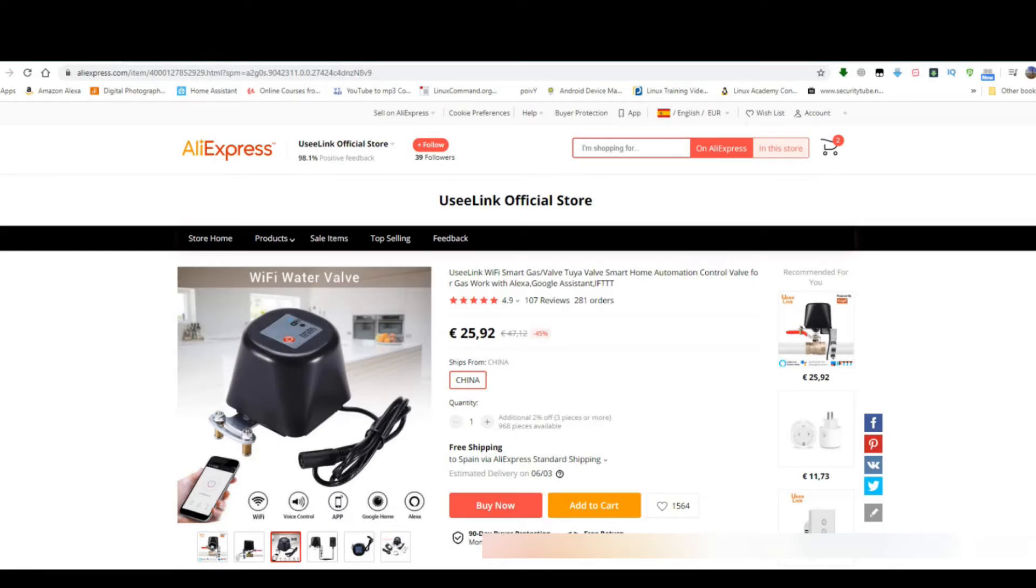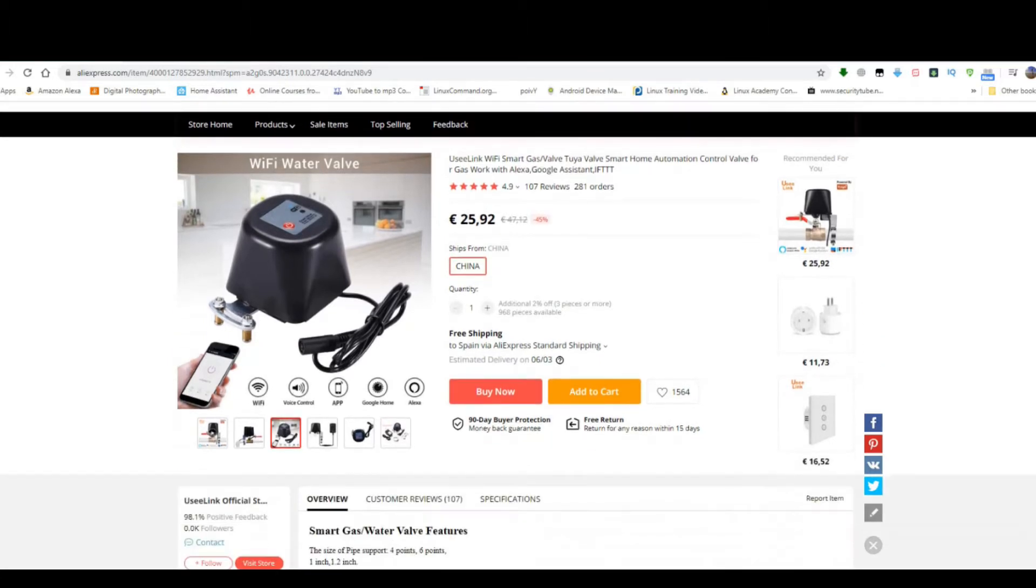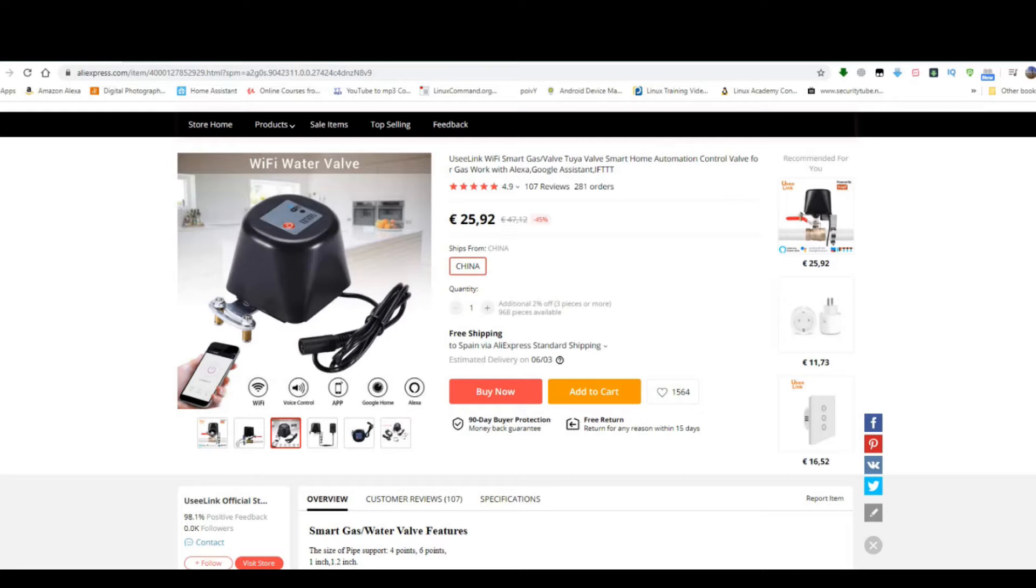Hello my friends and welcome to another video. A few videos back I showed you the Tuya powered water shutoff valve from UC-Link which I bought from Aliexpress and how I integrated it into Home Assistant using the Smart Life app.